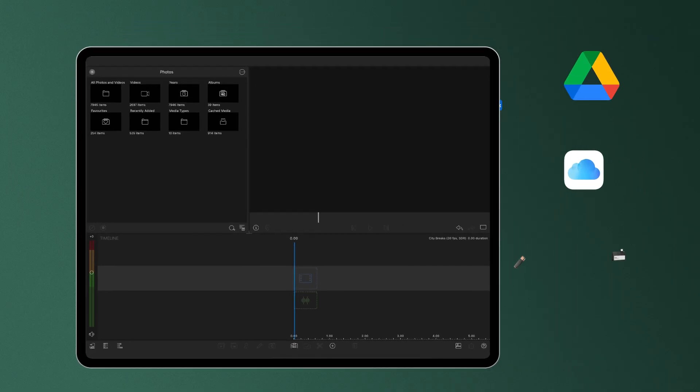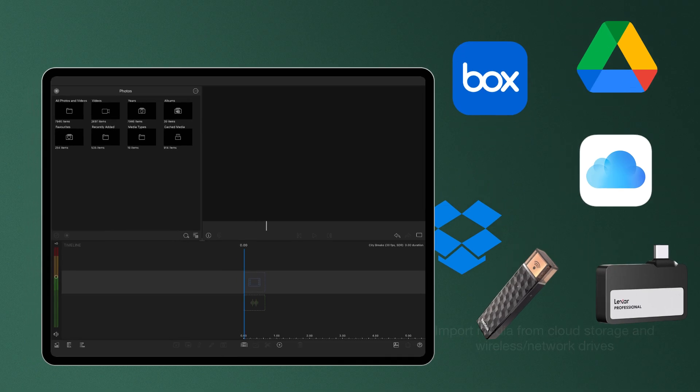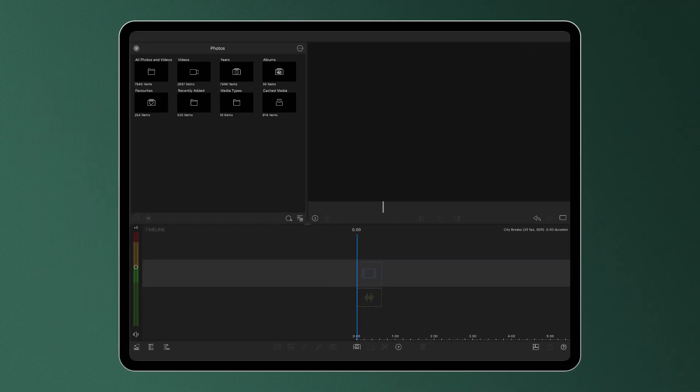Media can be imported into LumaFusion from a variety of cloud storage sources and wireless drives accessible via the action menu at the top right of the media library.